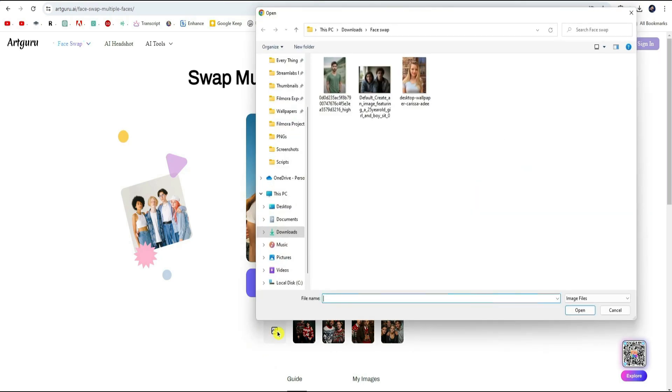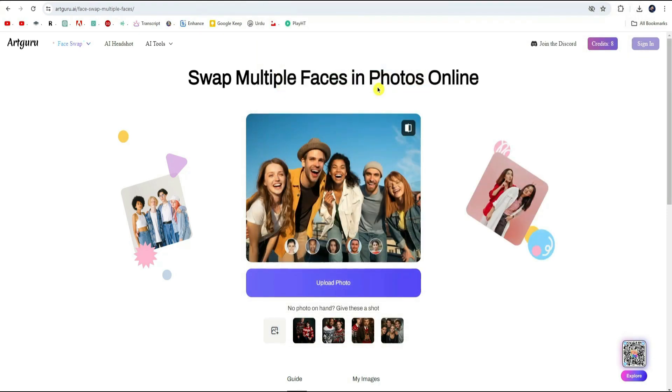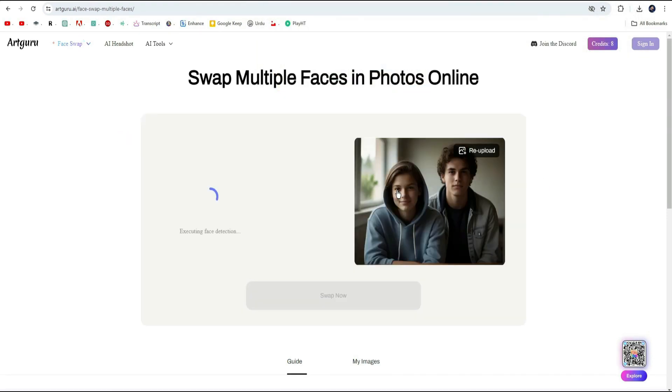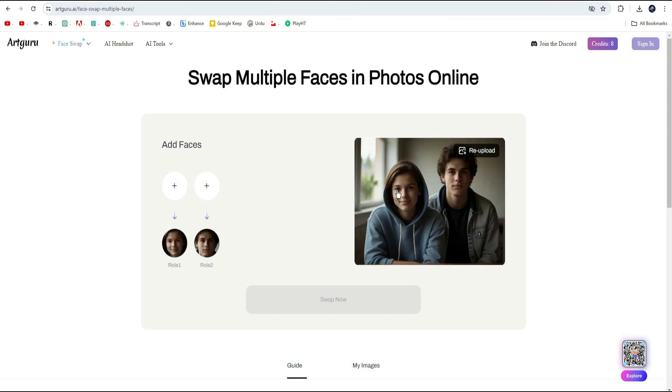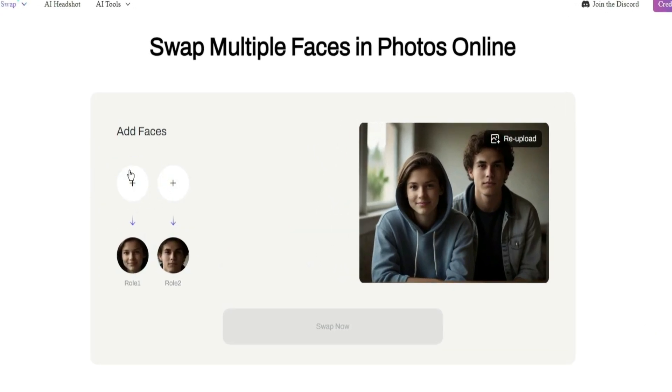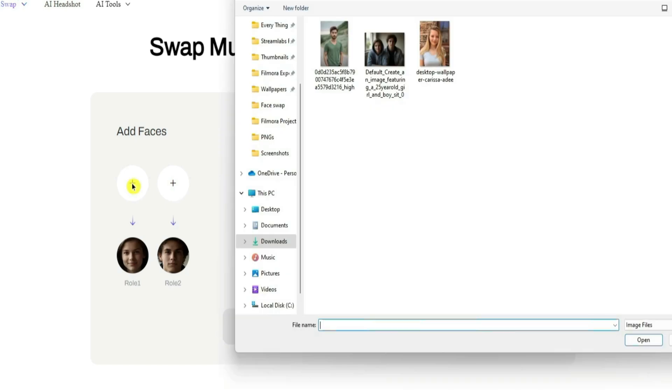The platform will then work its magic, recognizing the faces in your photo. Once your image is uploaded, it's time to get creative. Use the plus icon to upload your photos and replace the faces in the image with new ones.